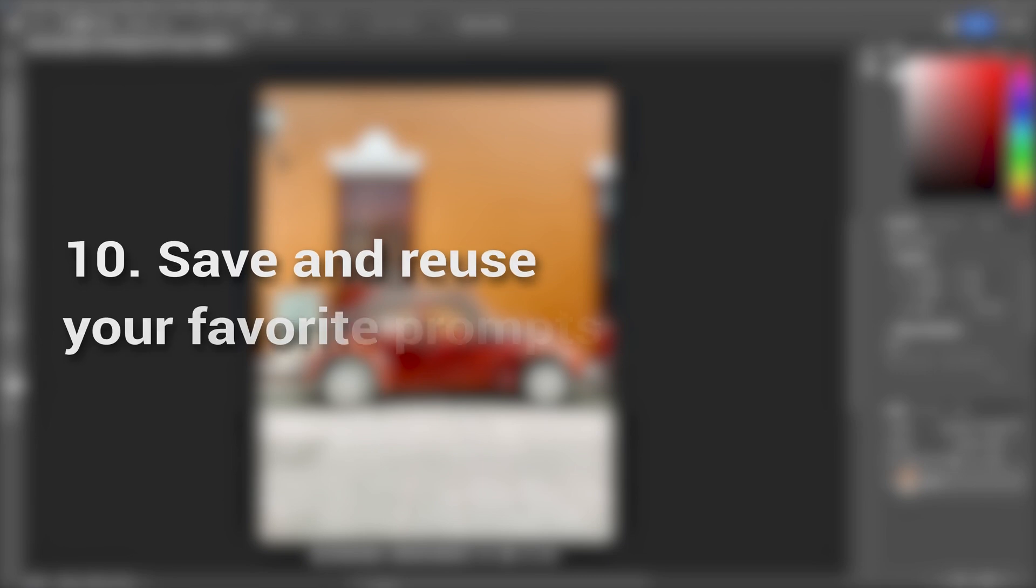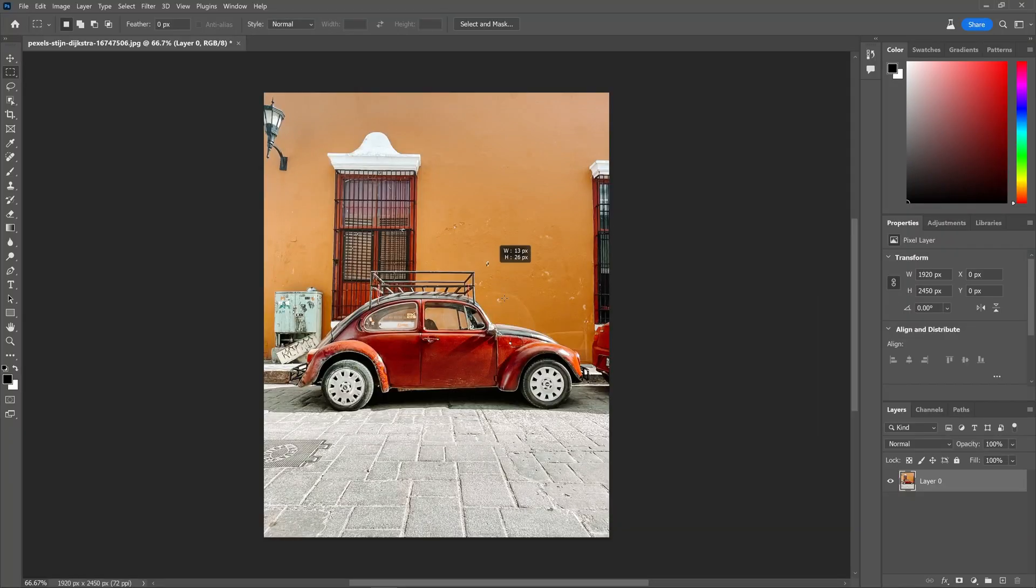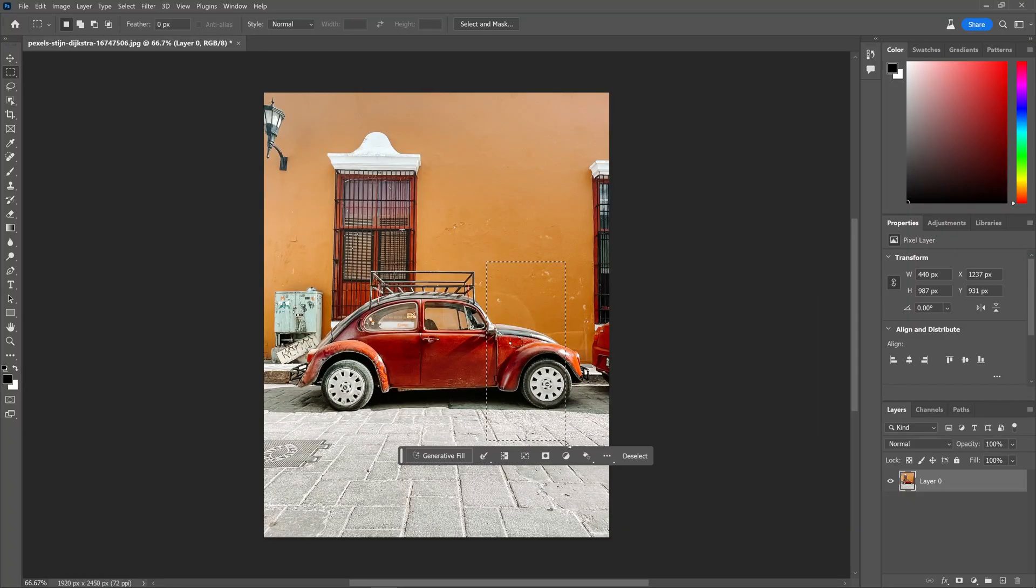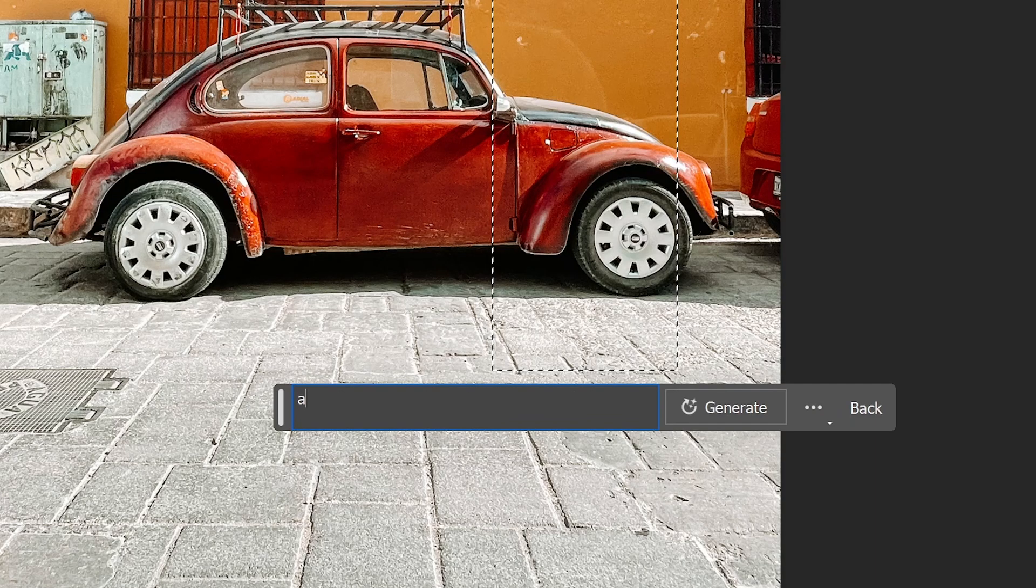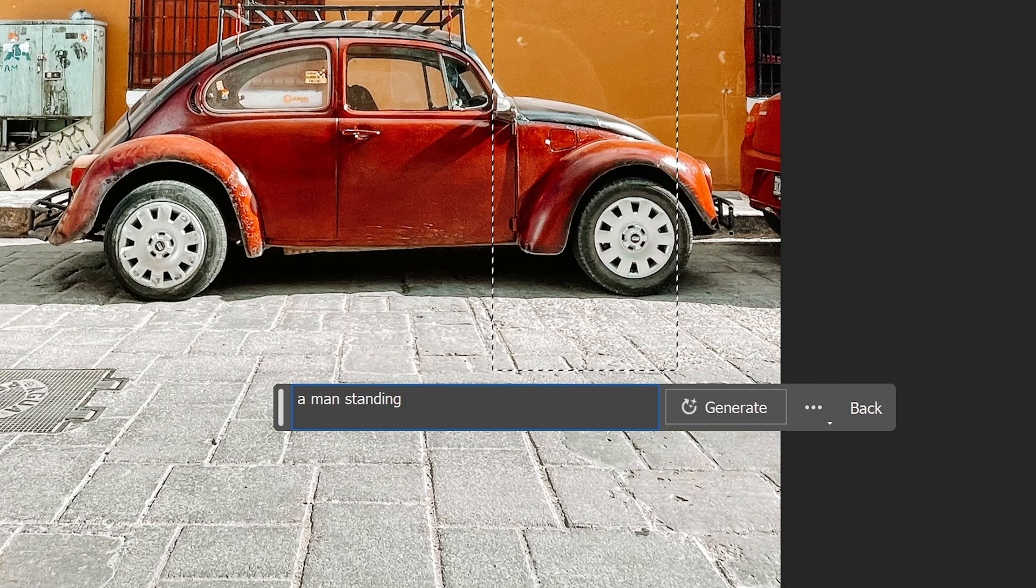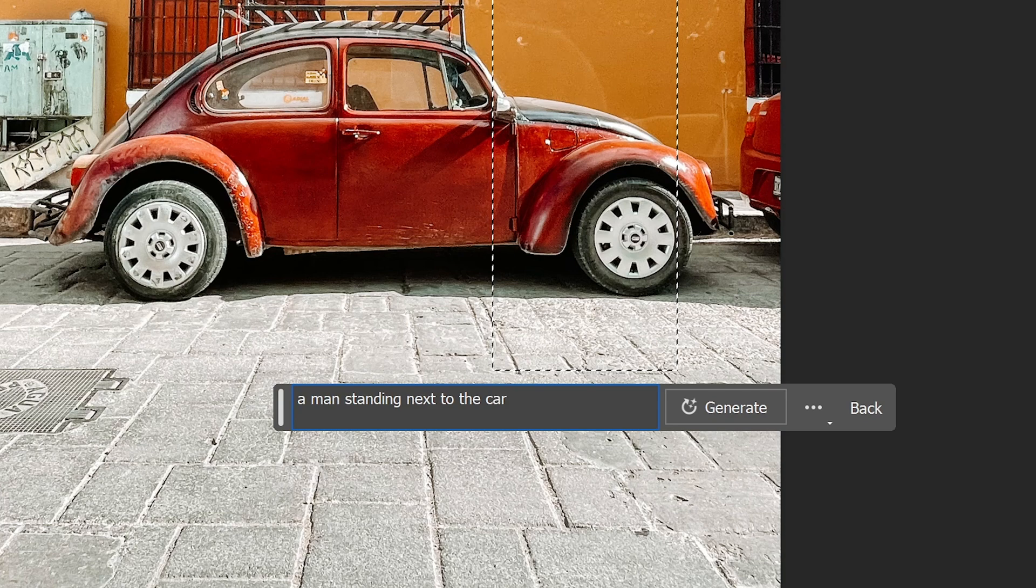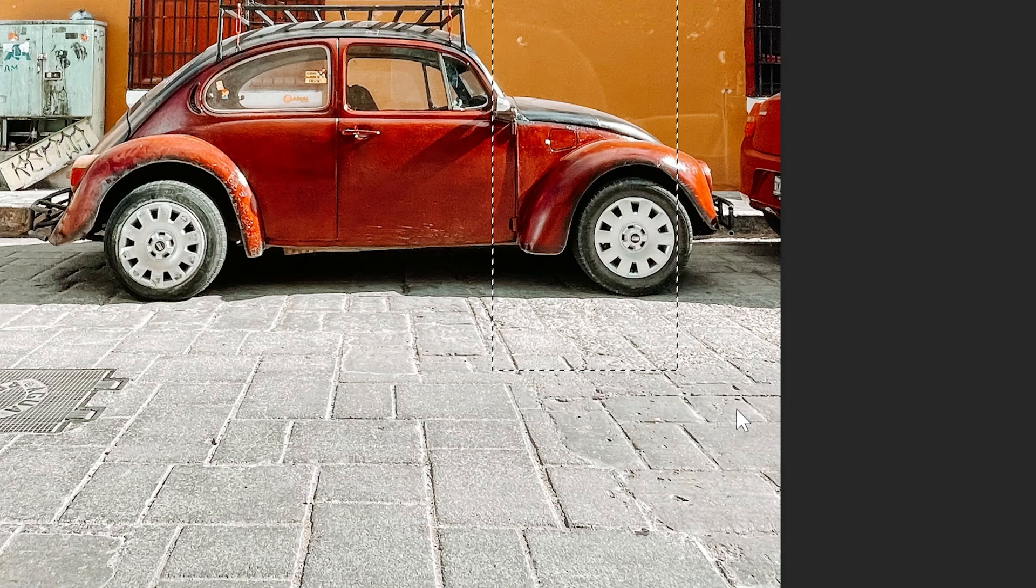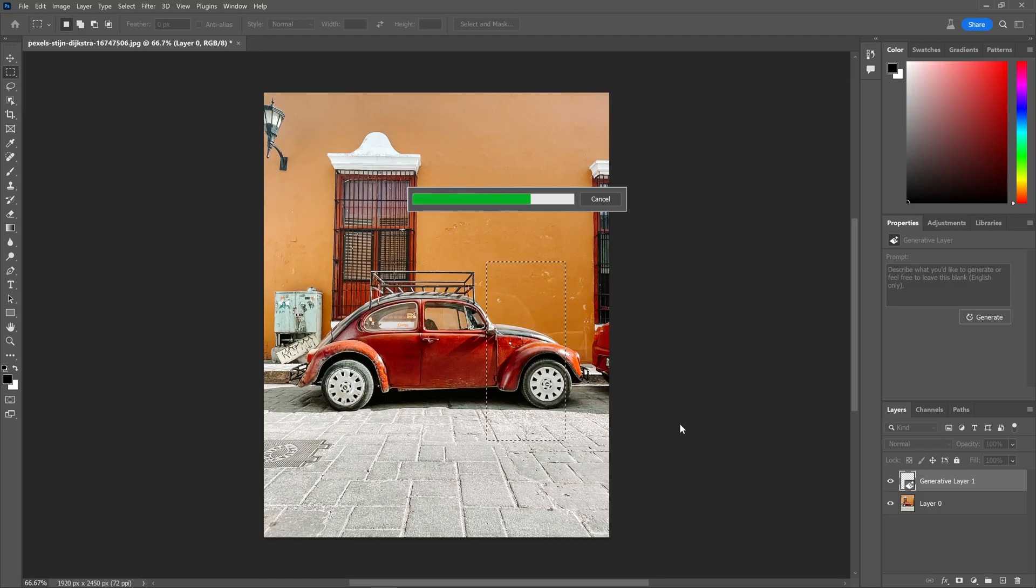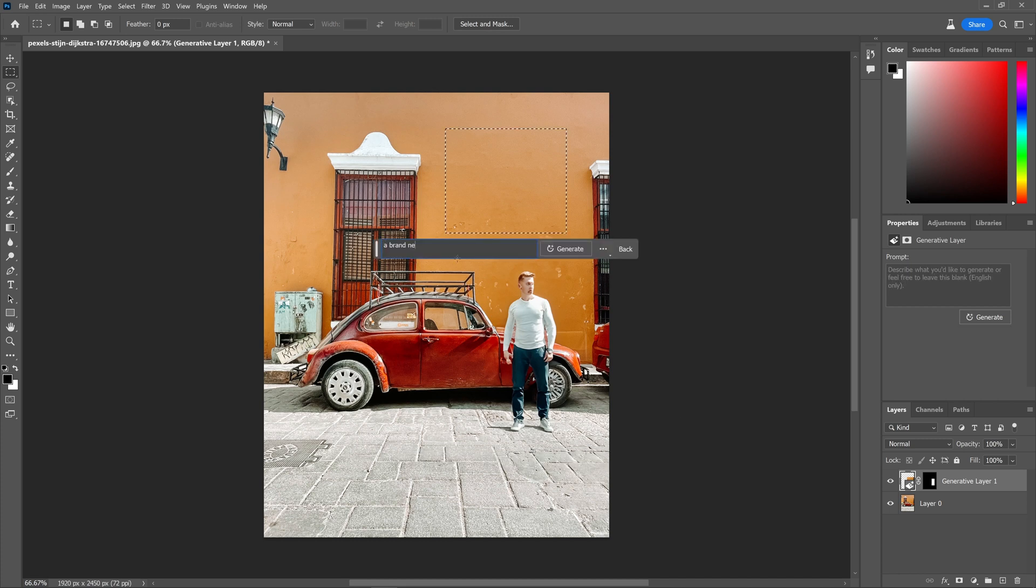Save and reuse your favorite prompts. If you discover a combination of parameters that consistently produces appealing results, it's wise to save them for future use, enabling easy and efficient application in subsequent images. Online resources and communities are available where you can seek inspiration from fellow artists who utilize the generative fill tool. Share your own results can also help you learn and gain valuable feedback.